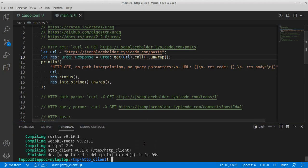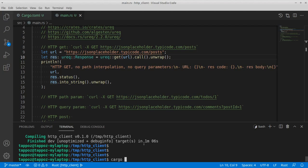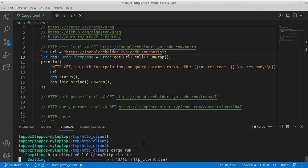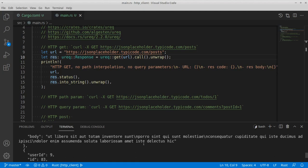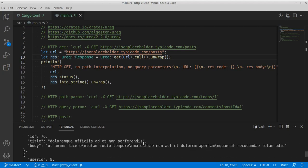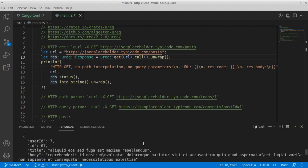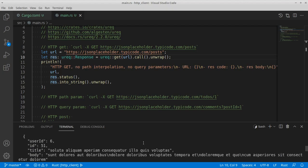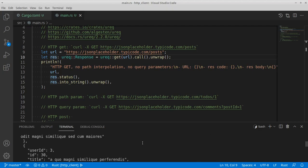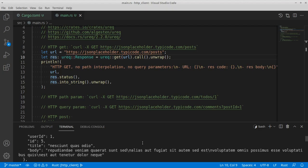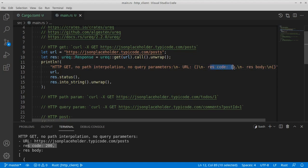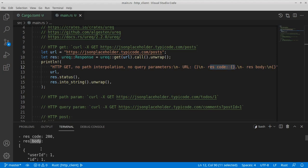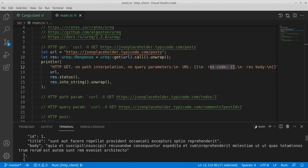So let's go ahead and run this code to see if it works — cargo run. Here in the output we can see a JSON array with lots of JSON objects representing posts. If we scroll up to the top of this list we should be able to see the response code. The response code is 200 as we can see in the string that we are printing with the println macro, and then the response body is a very long array of JSON objects representing our posts.